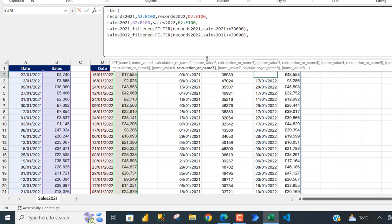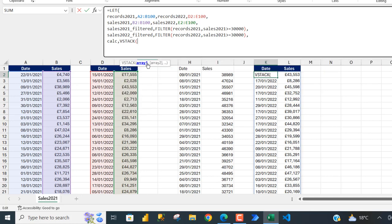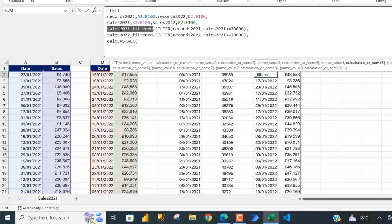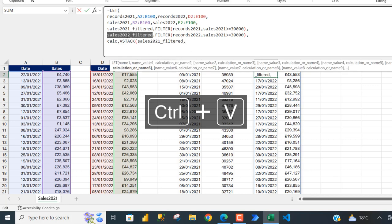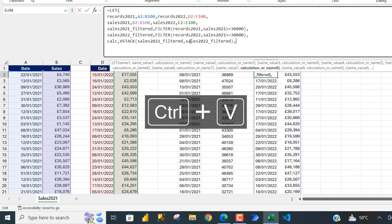The next step is to use VSTACK to stack the two filtered lists on top of each other. I'll name this variable 'CALC' — though any variable name works, and it's not strictly necessary. For the value I'll use the VSTACK function, which requires the first array on top: 'sales_2021_filter', comma, then 'sales_2022_filter'. Close the bracket, comma, then call the variable 'CALC'.